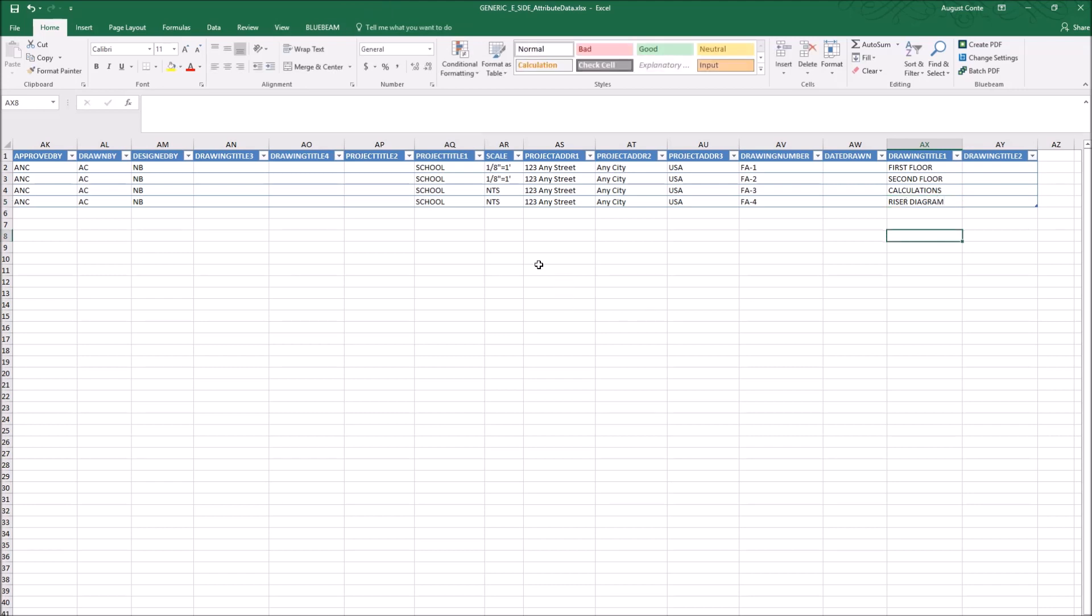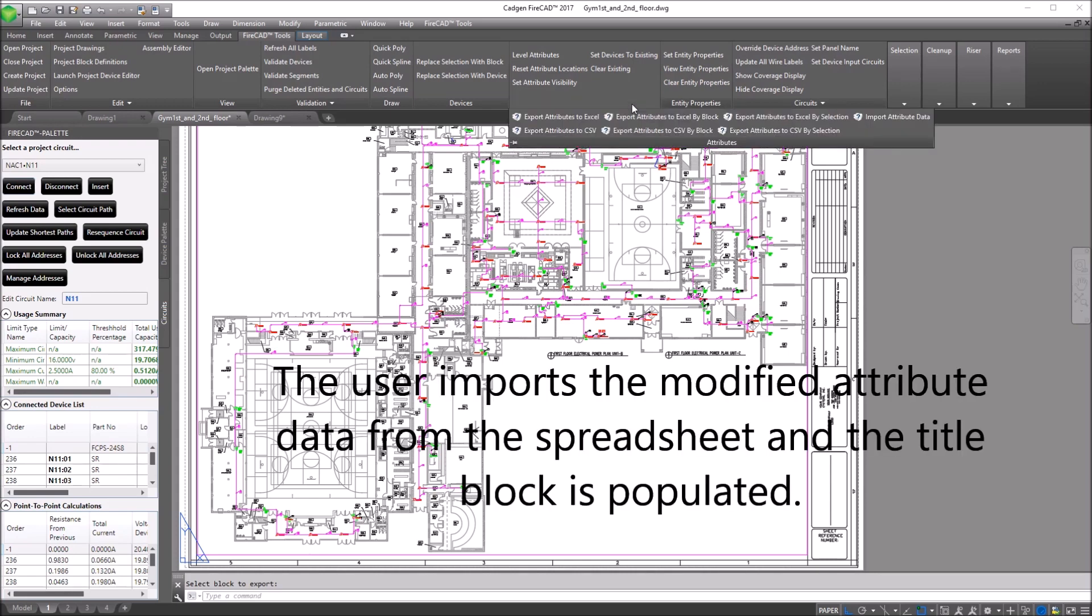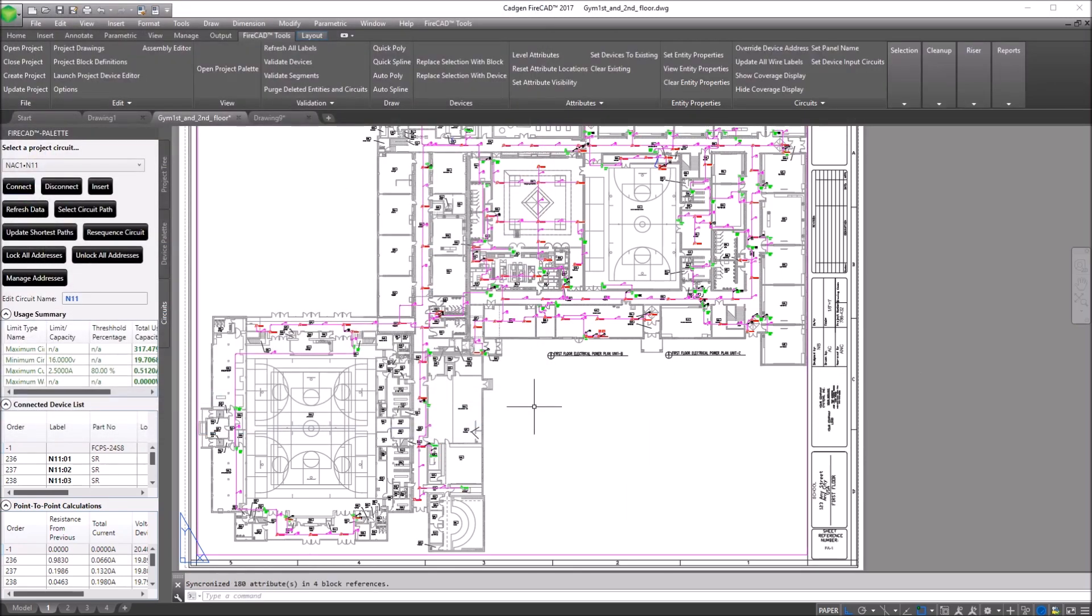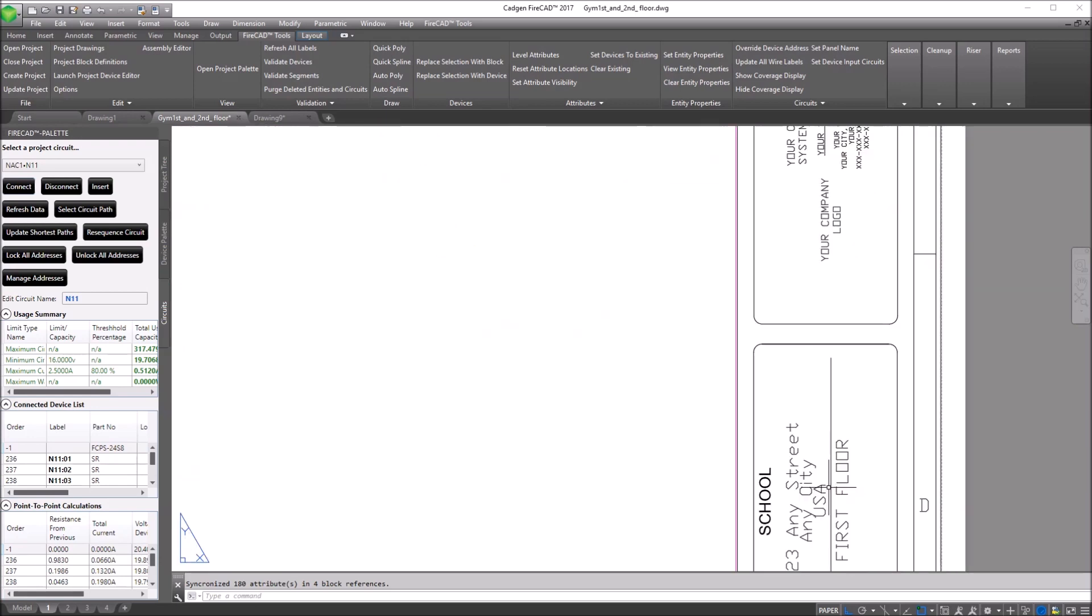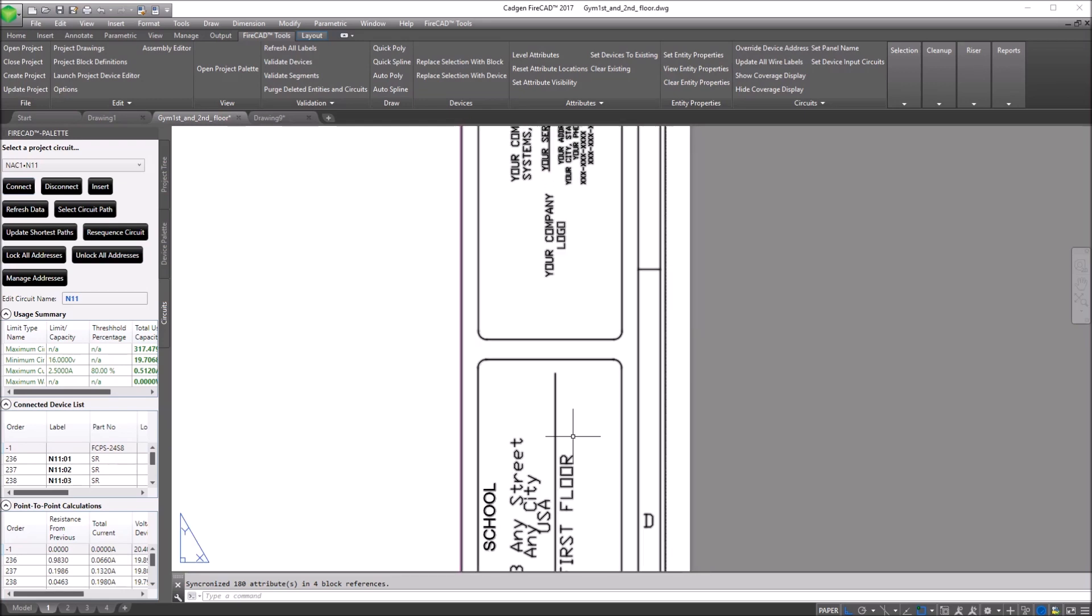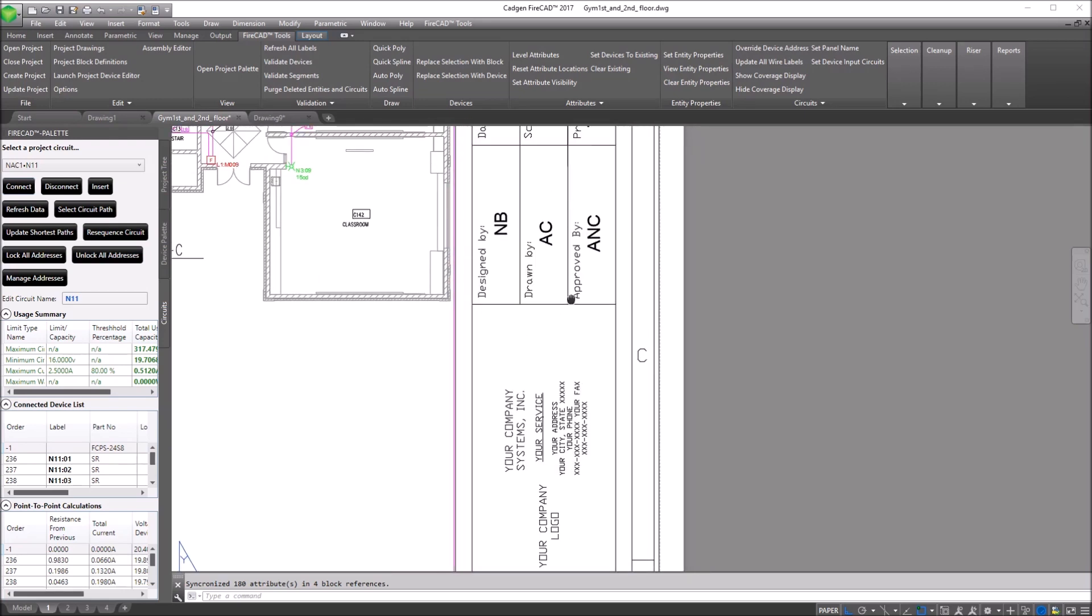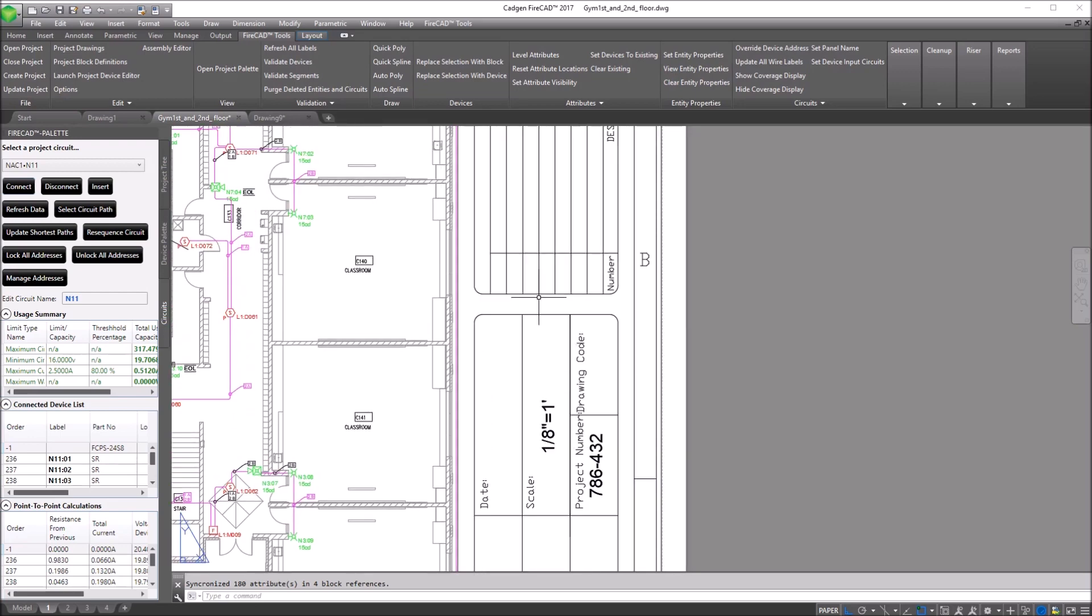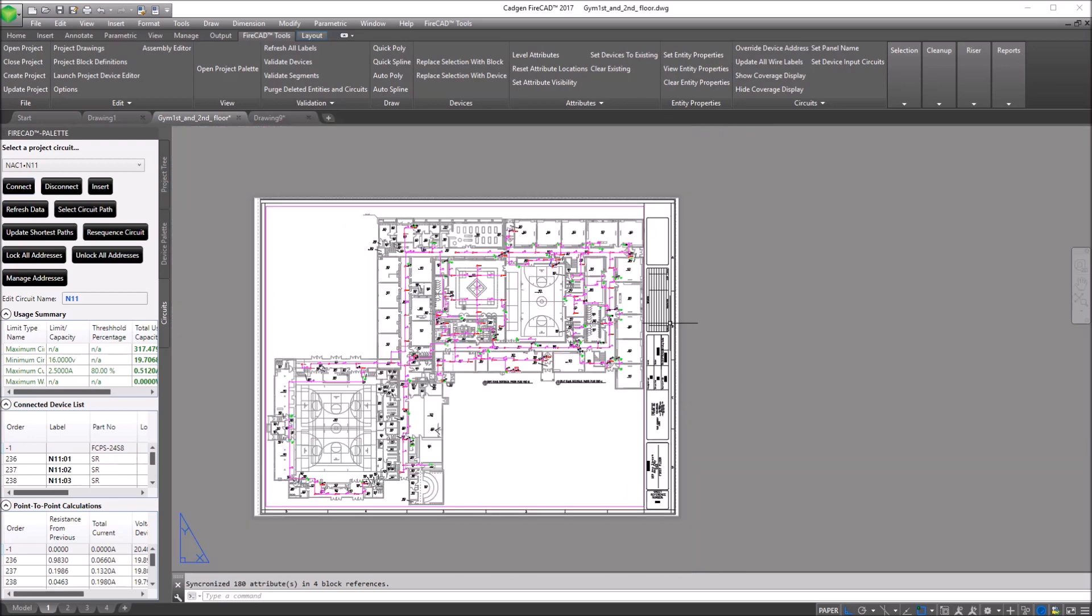We close and save the Excel spreadsheet. We import the attribute data from that spreadsheet, and you'll notice that it updates the title blocks. It says first floor school, the unique drawing number, the initials and project number that were added into the spreadsheet are all now put on the title blocks.